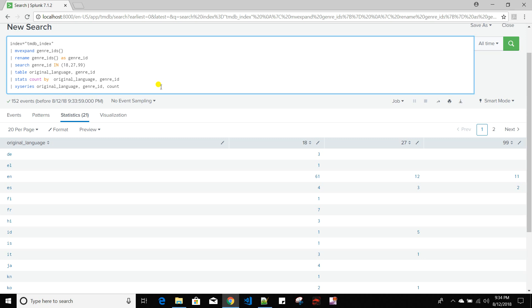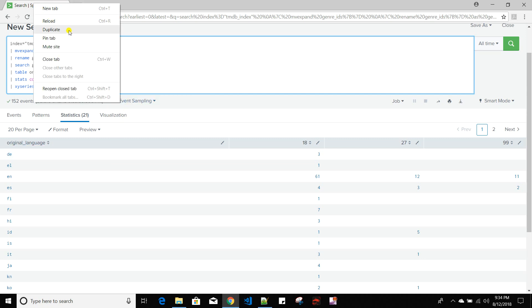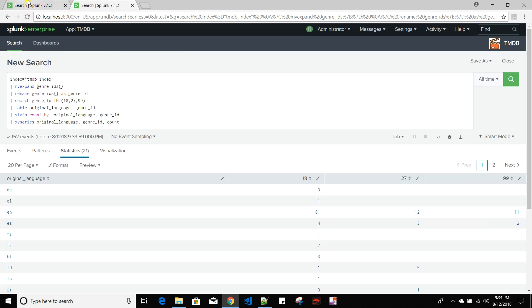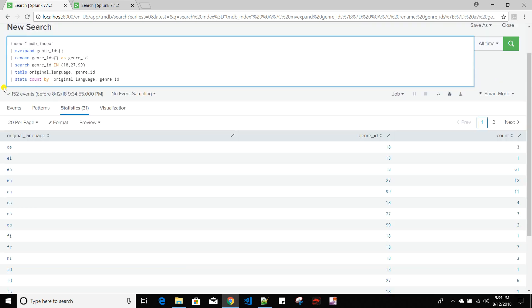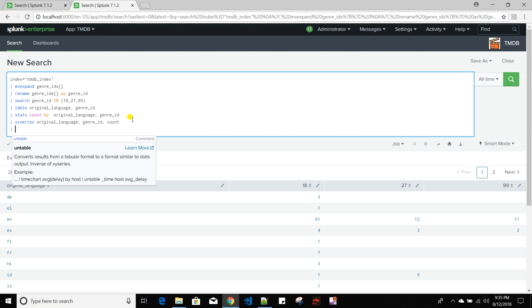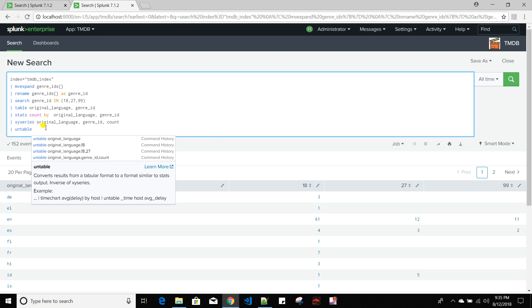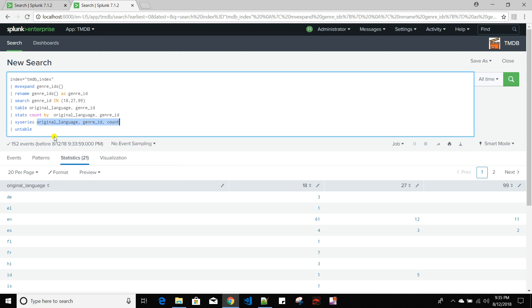Now going back to xyseries versus untable: the untable command reverses the effect of xyseries. That means if you have data where you have one dimension and other dimensions presented as columns, with correlations between them, untable reverses that effect and gives you back a view like the stats output. I'll create a duplicate and keep the stats output, then apply untable with original_language, genre_id, and count.